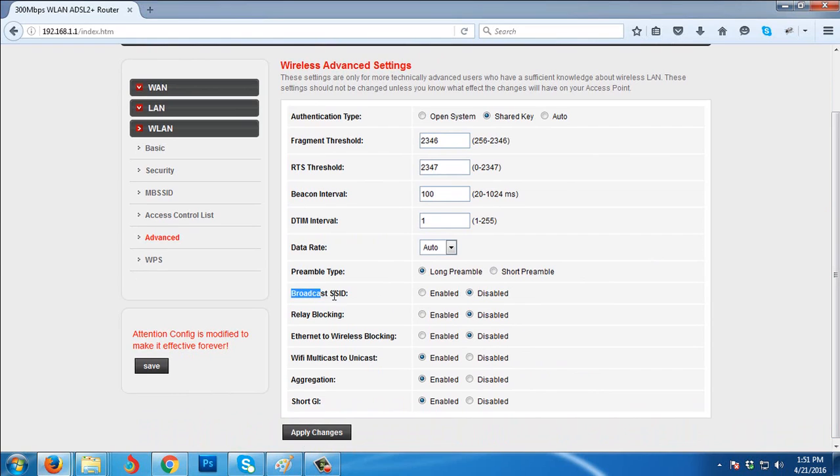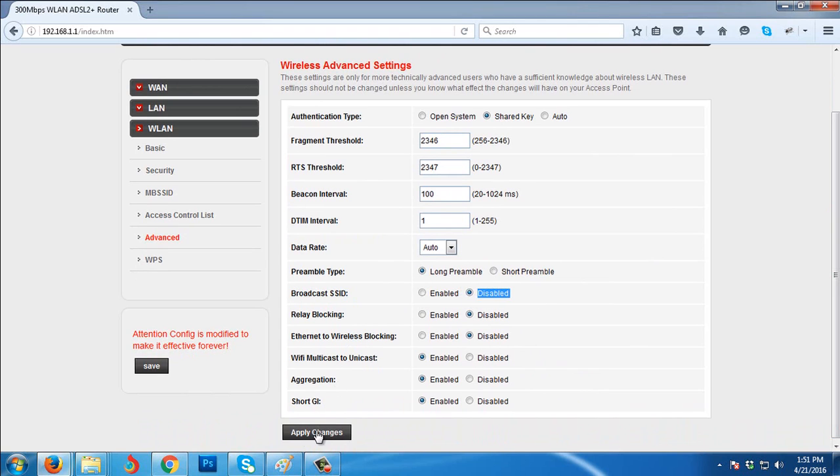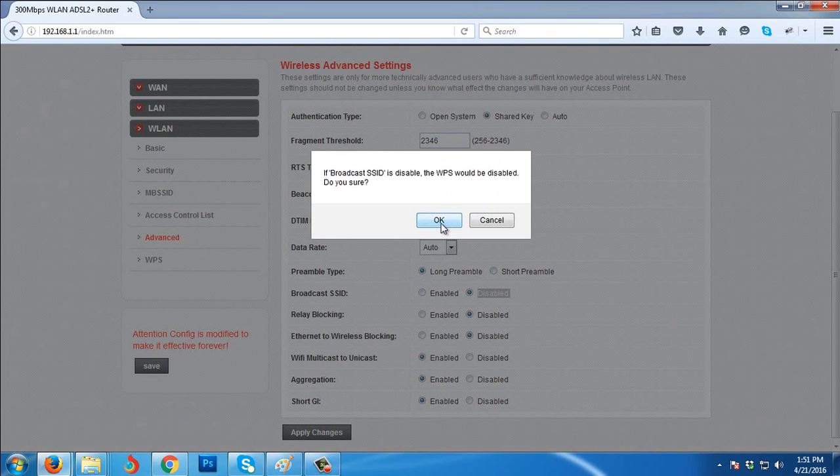Then broadcast SSID should be disabled. I already disabled it. Just choose Disabled and Apply Changes. Click OK.